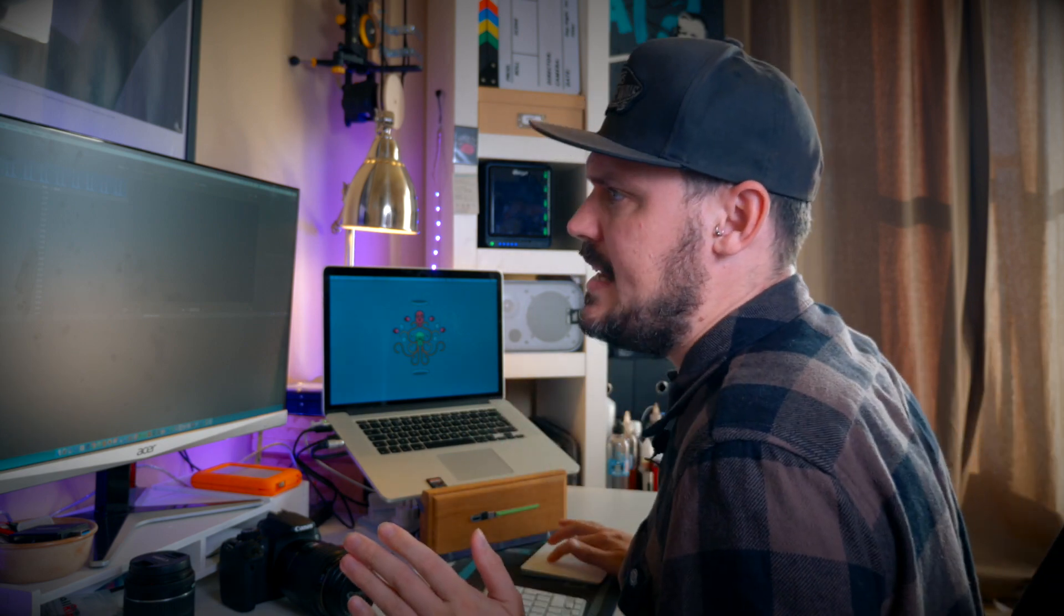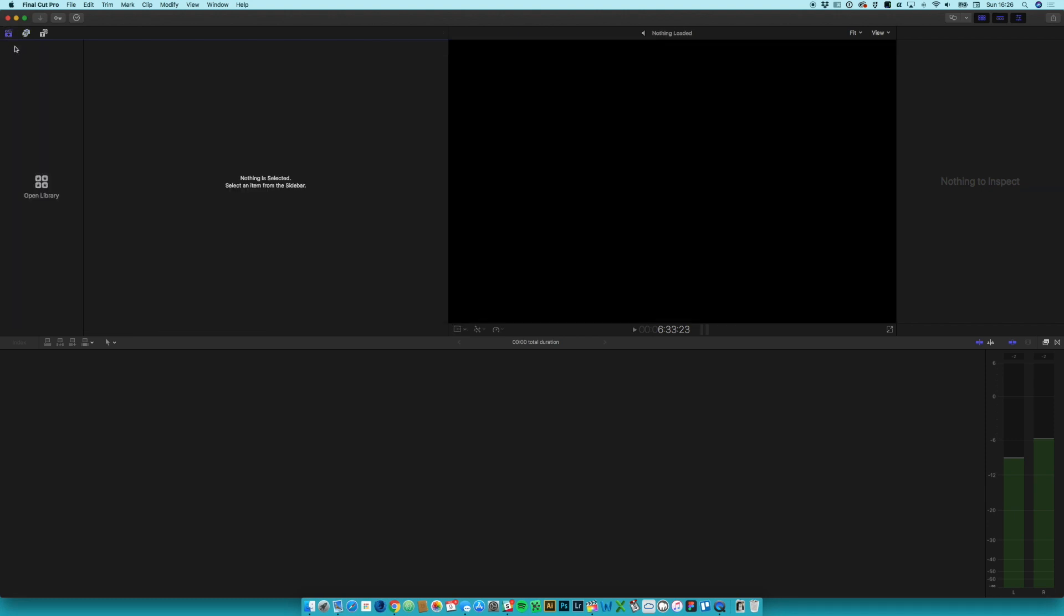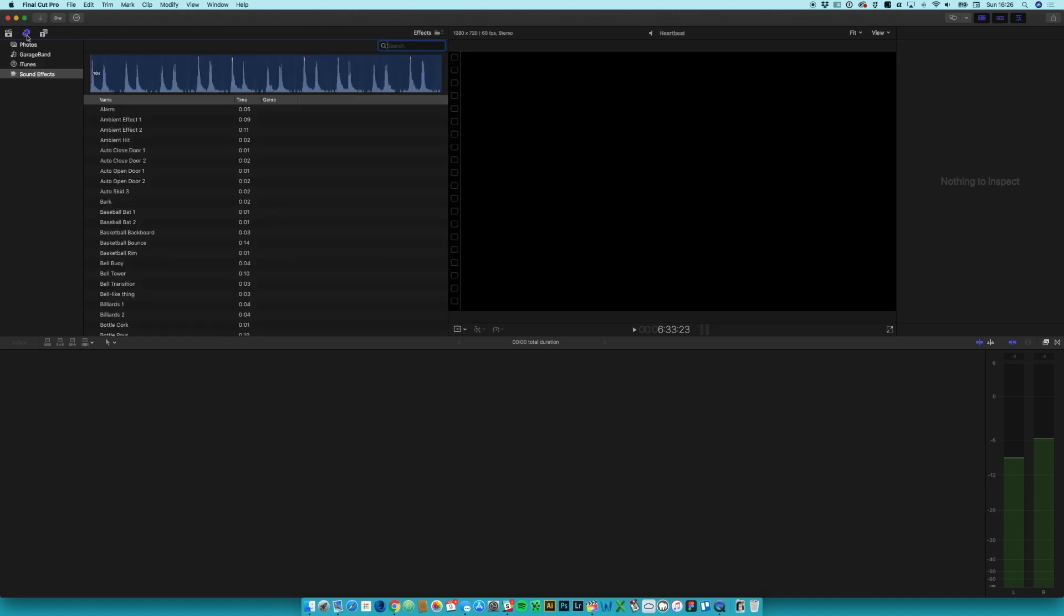So if we go into my screen here, we are in Final Cut. In the browser this is where your footage goes, and then this is our text and effects, and then in this middle one we've got photos, GarageBand, iTunes and sound effects. Now these three - photos, GarageBand and iTunes - they're all pretty self-explanatory.